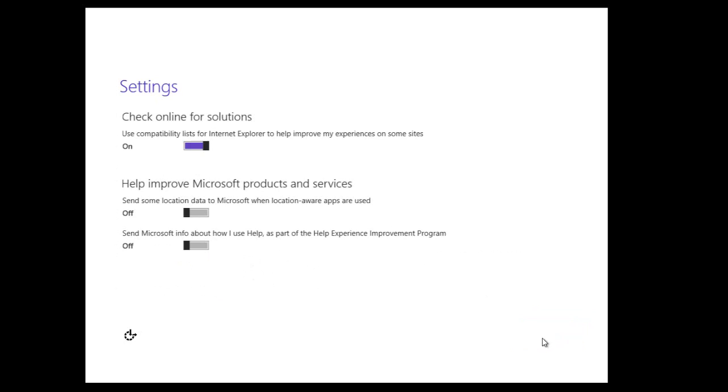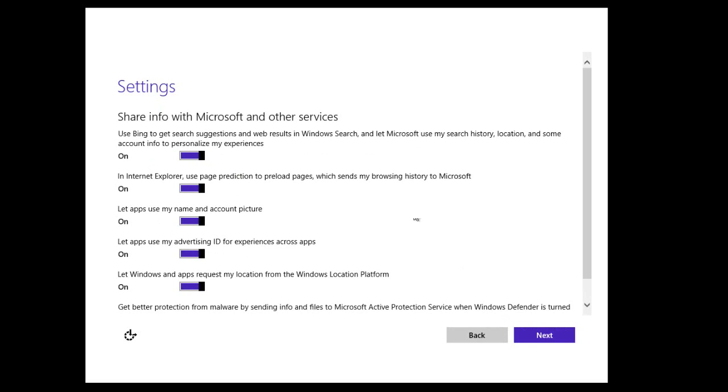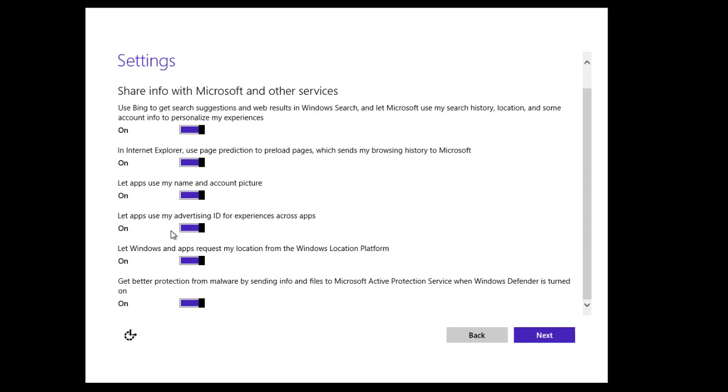When I click Next, we have other settings that we can check. I'm just going to leave all the defaults, but you can see that we have other settings we can configure. Click Next, and then we have the Share Info with Microsoft and other services that you can set the way you like. By default, they are all turned on, but you can set them off if you want. For example, let apps use advertising ID for experience across apps - we can check that off if you like. I'm just going to leave all on and then click Next.